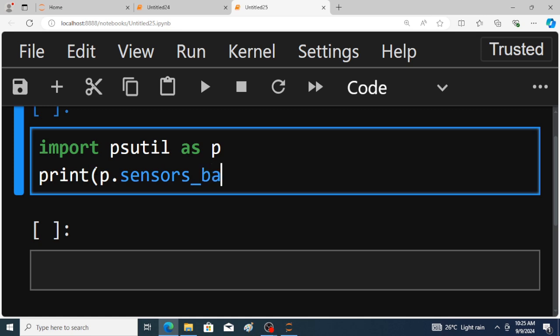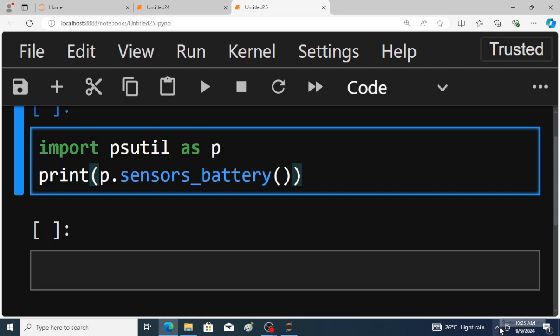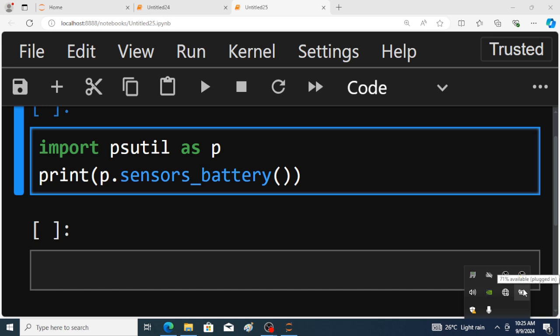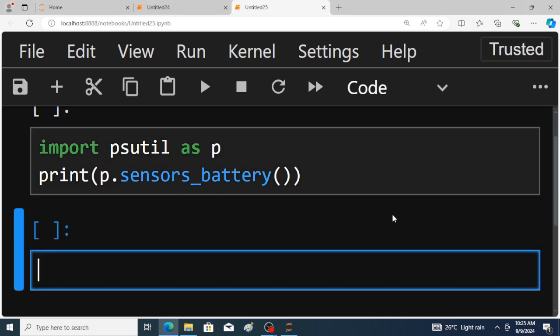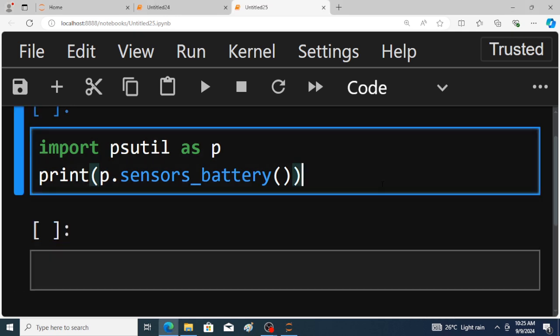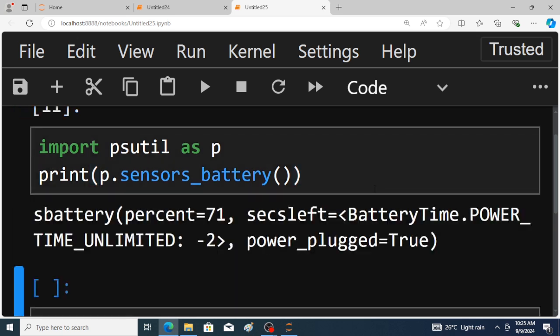Now just observe the status of this battery in your laptop: 71 percent, plugged in. Just save the program and run the program. Just observe the output.